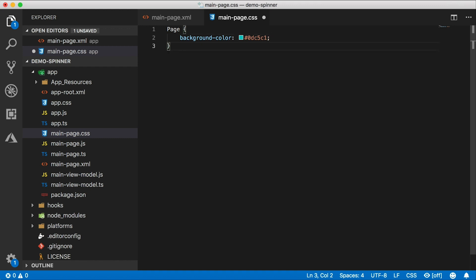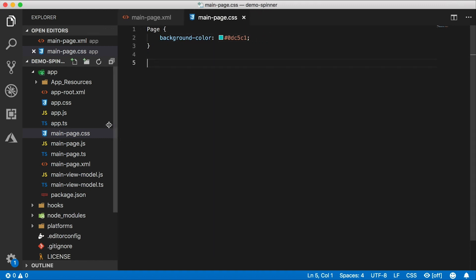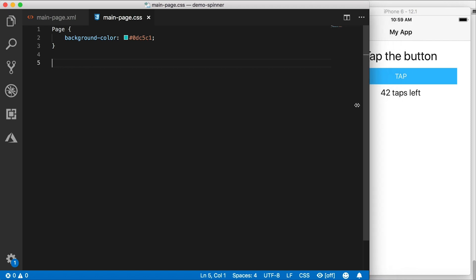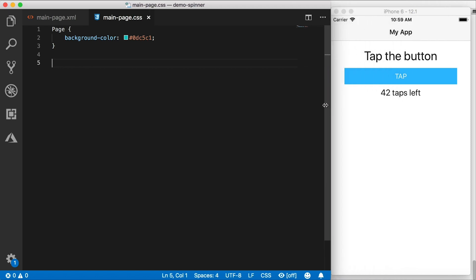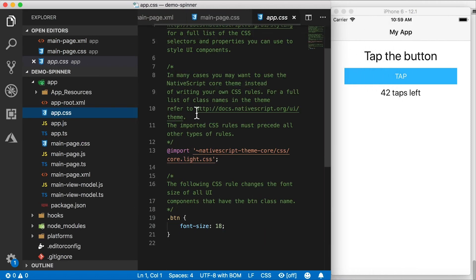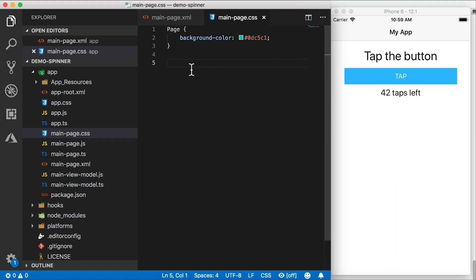Let's use 0dc5c1. That's a nice color. I'm just going to give us a little bit more space to work with. And I'm going to close this down a little bit so we can see the emulator as well as the code at the same time.